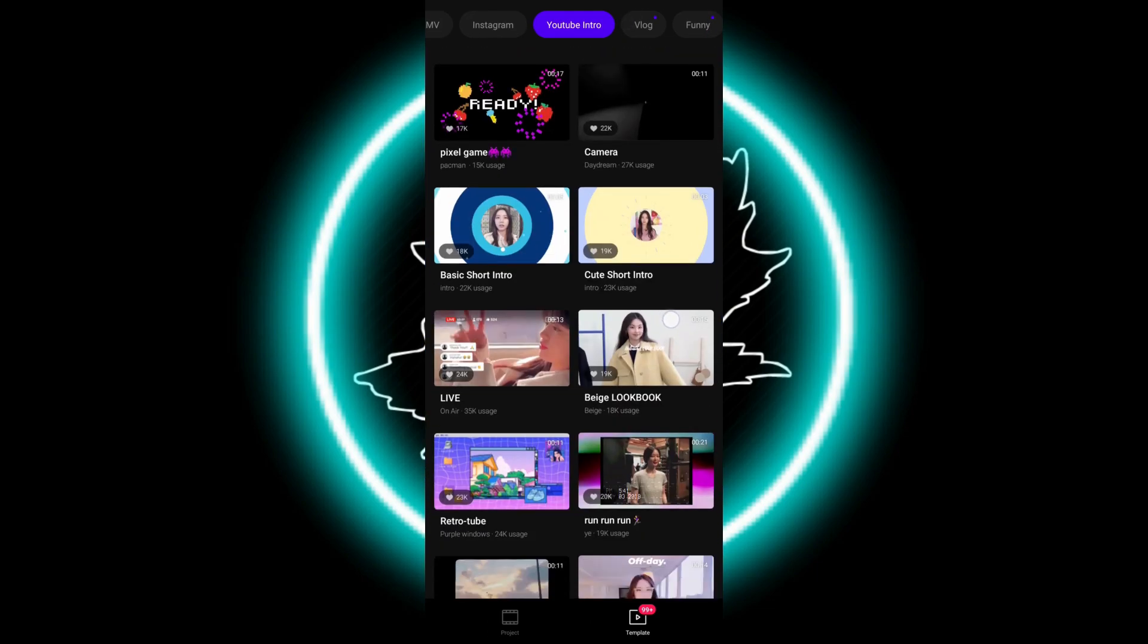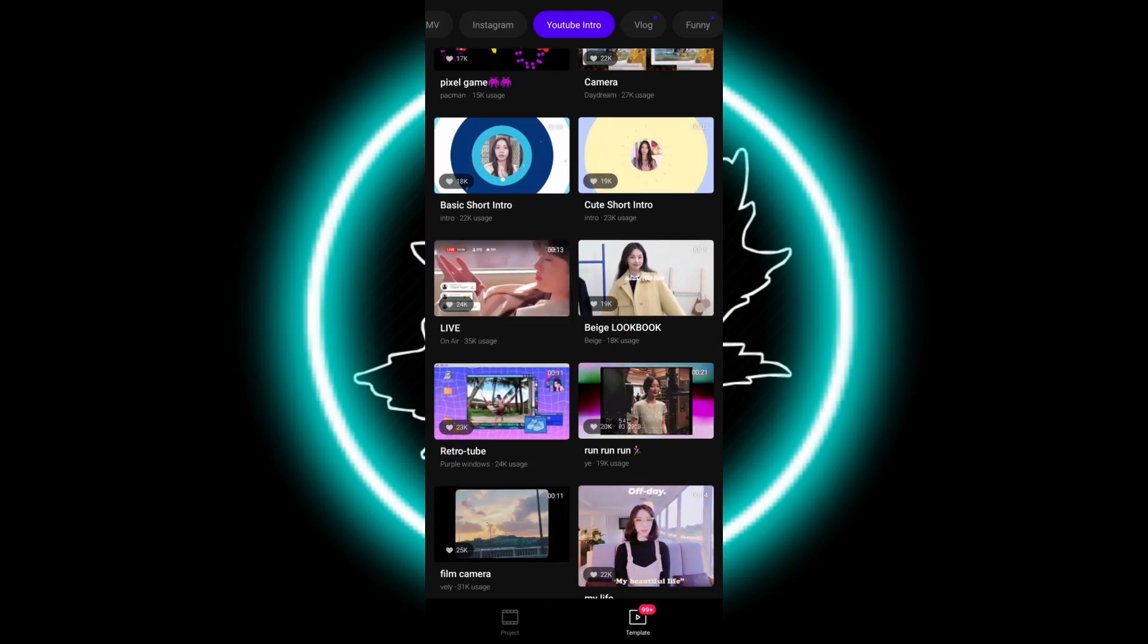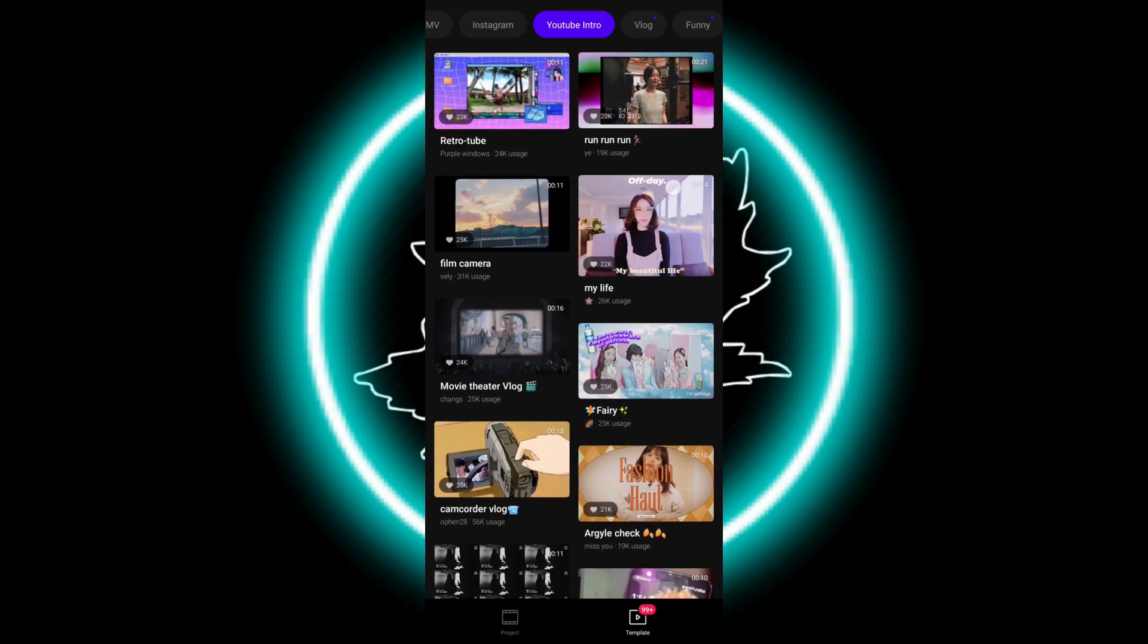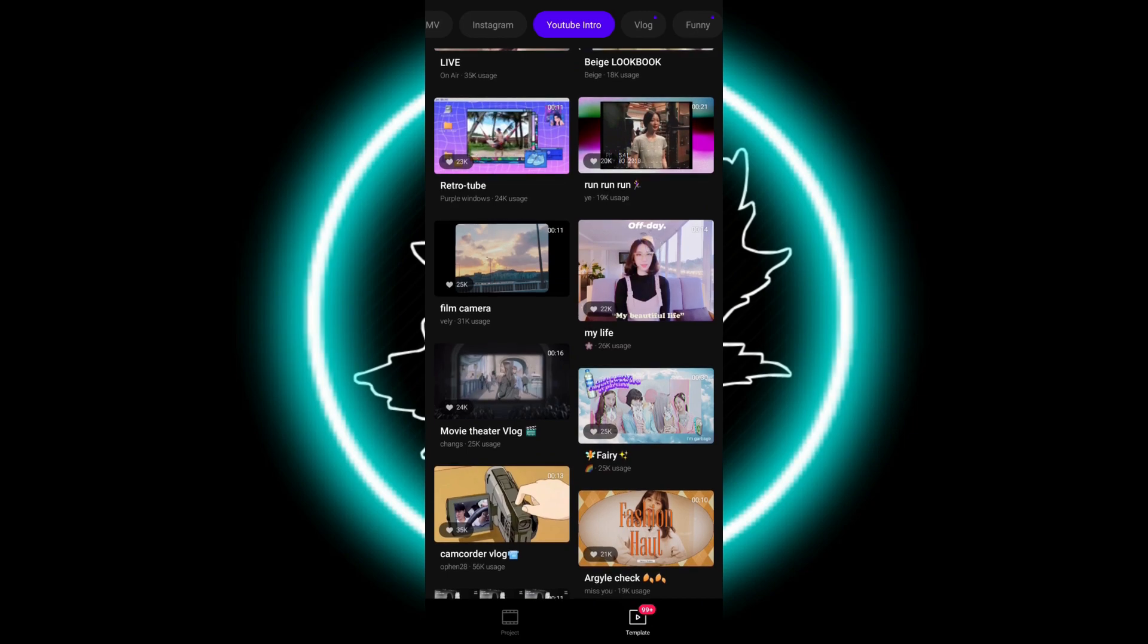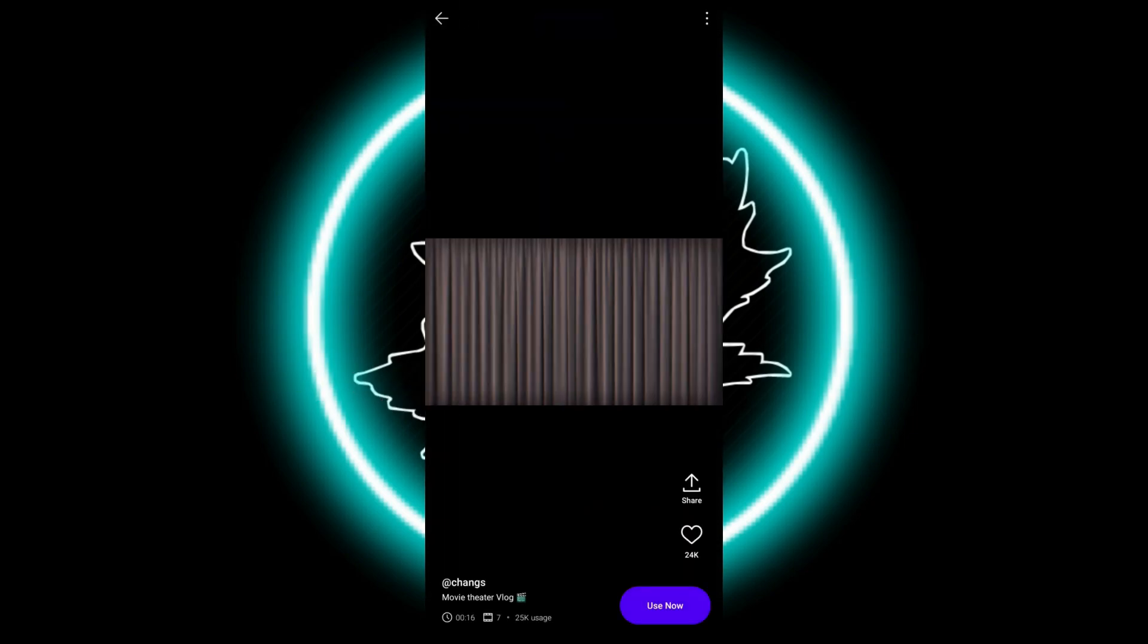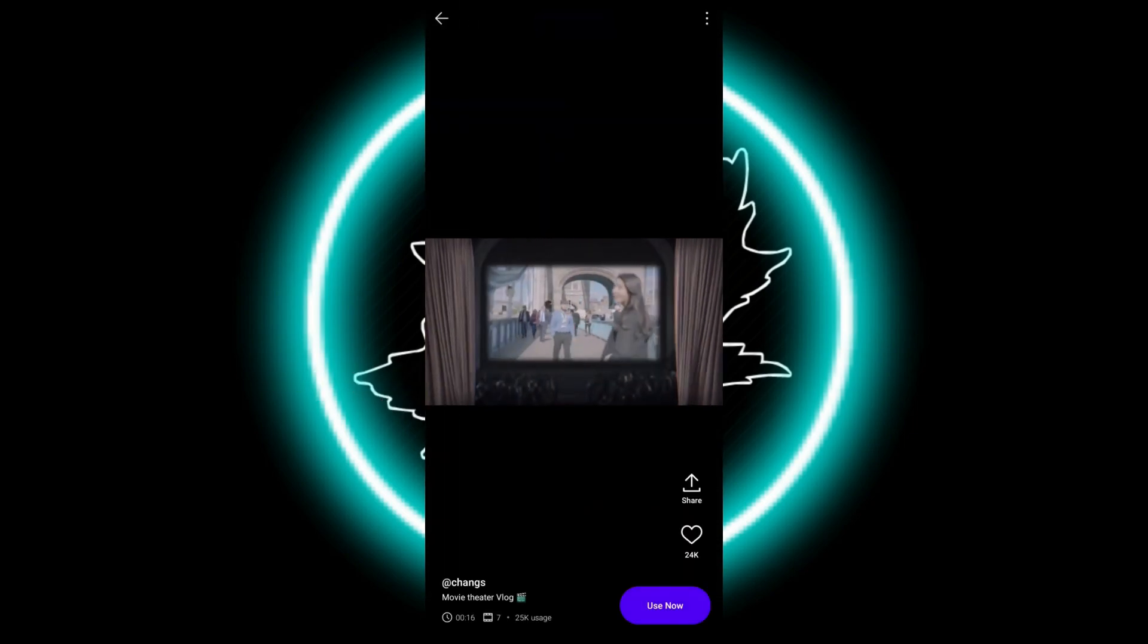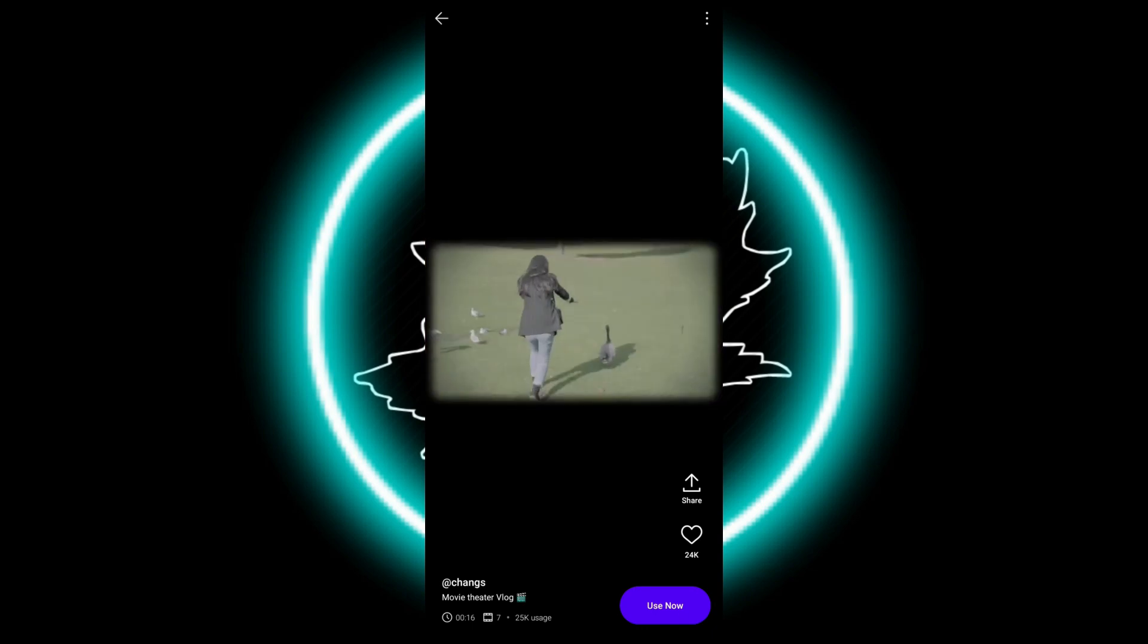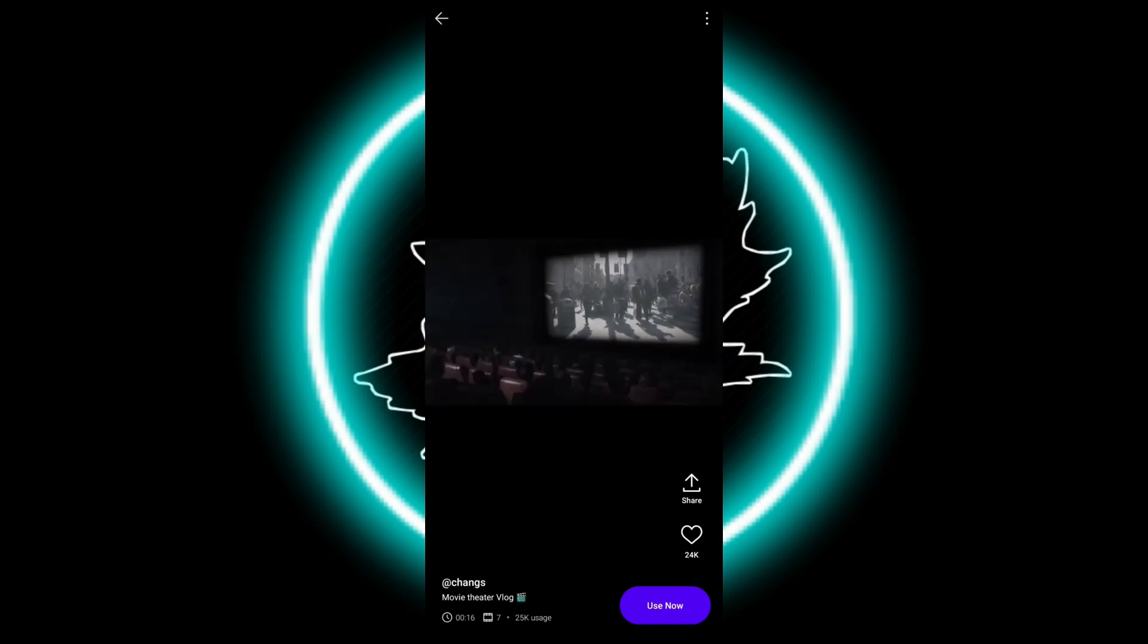You can see here there are many templates and you can use any of these. Let's go with movie theater logo. This is the template.